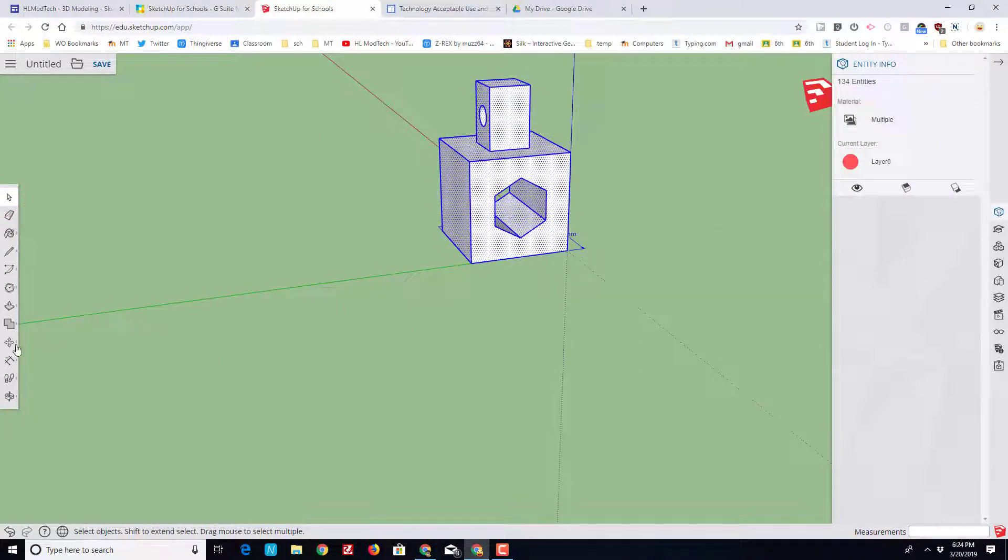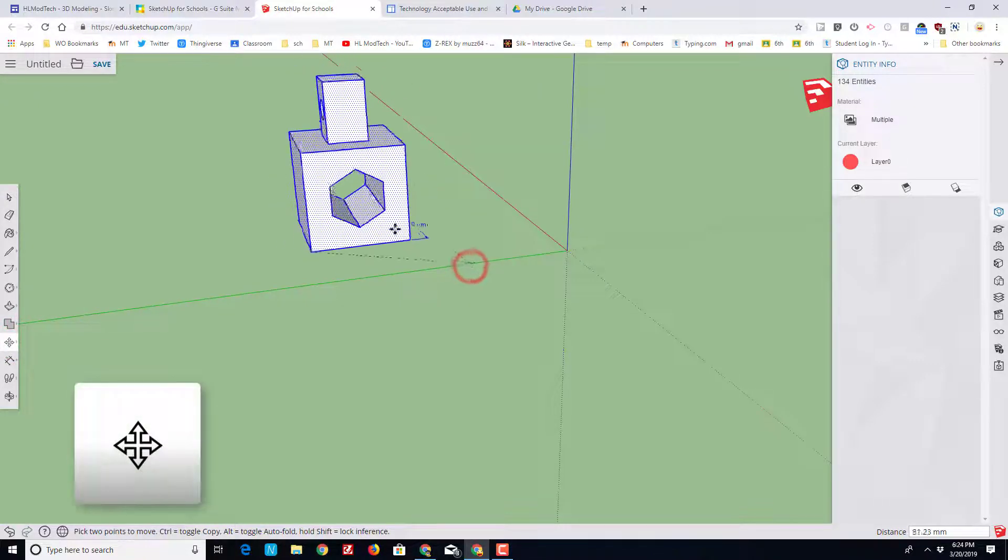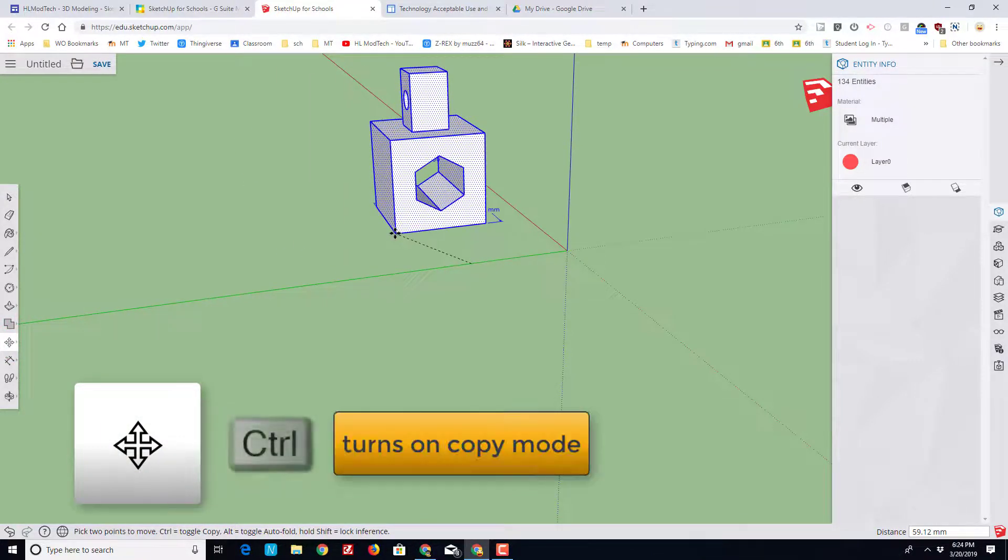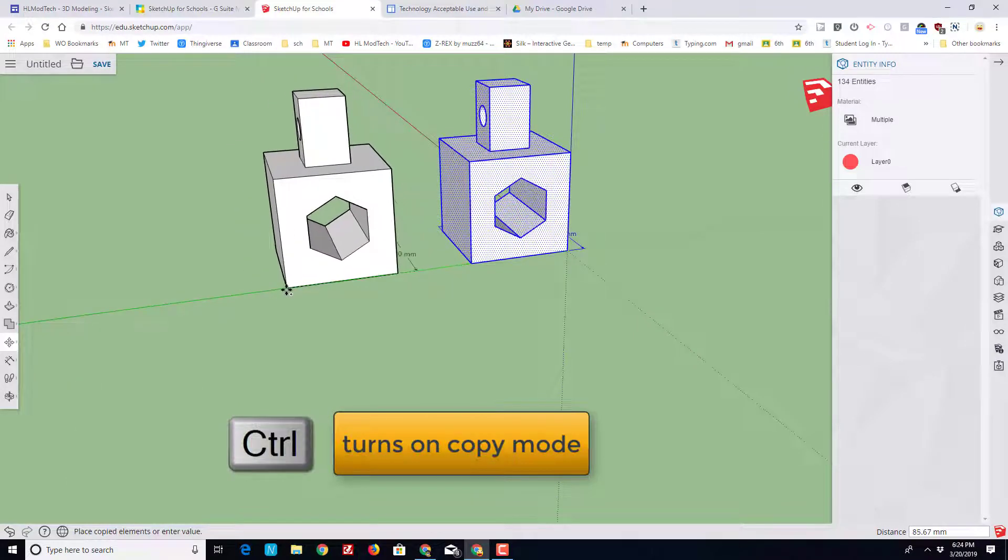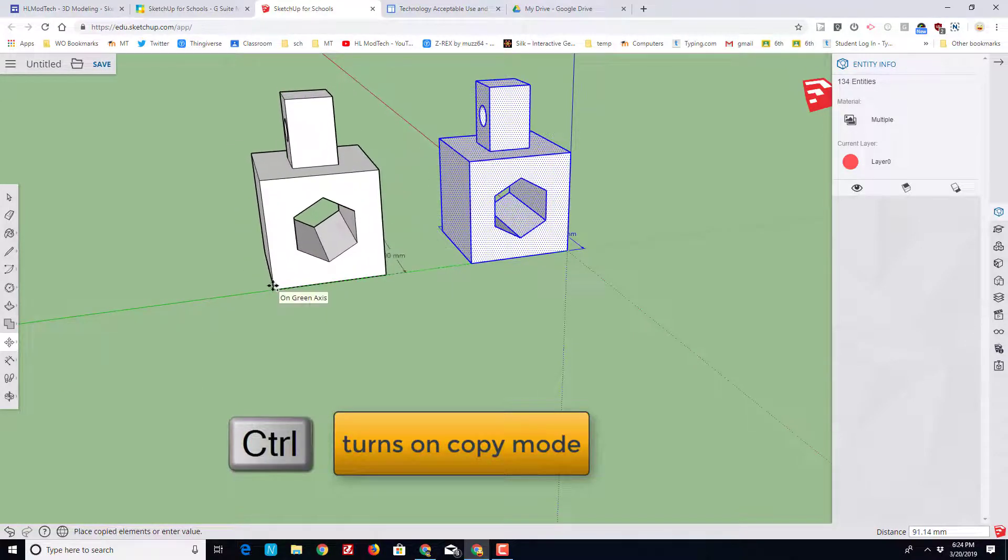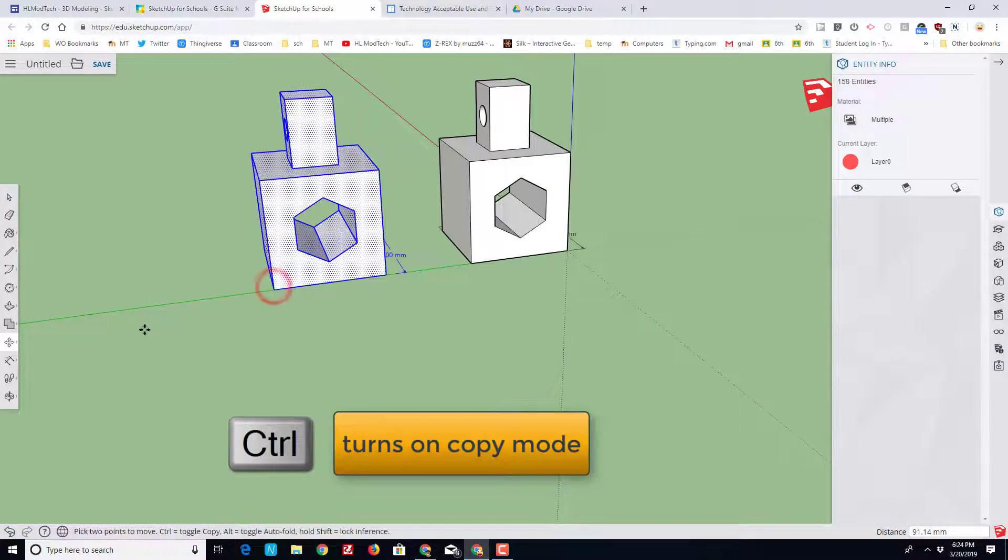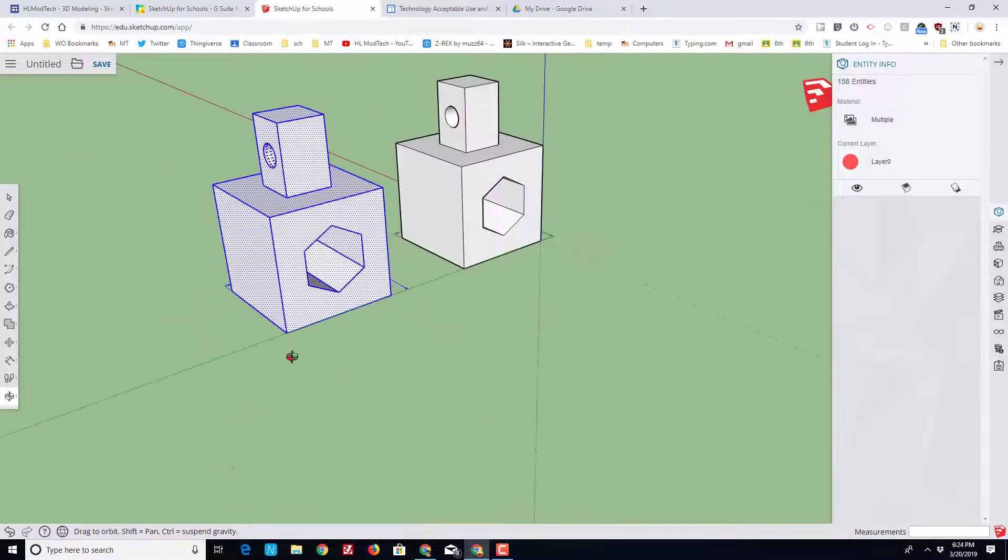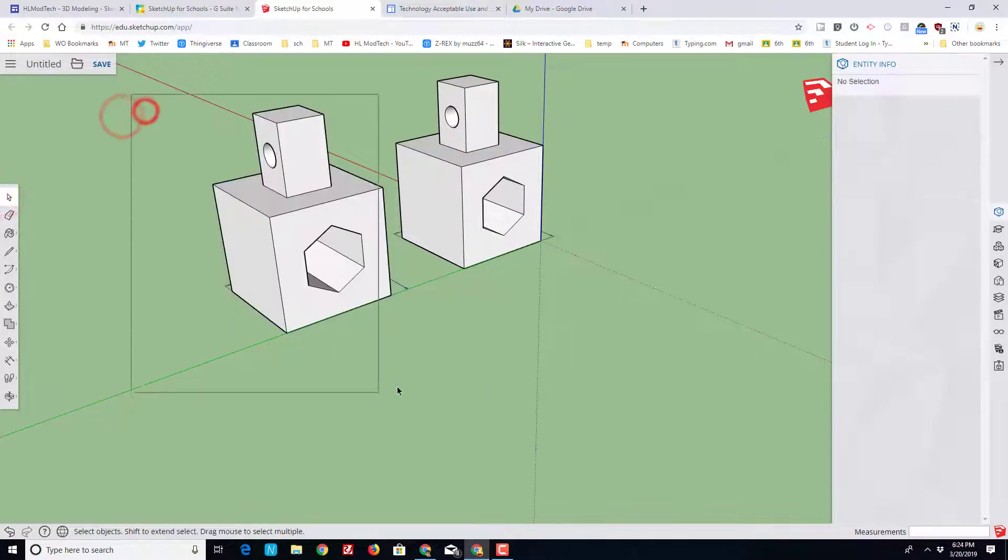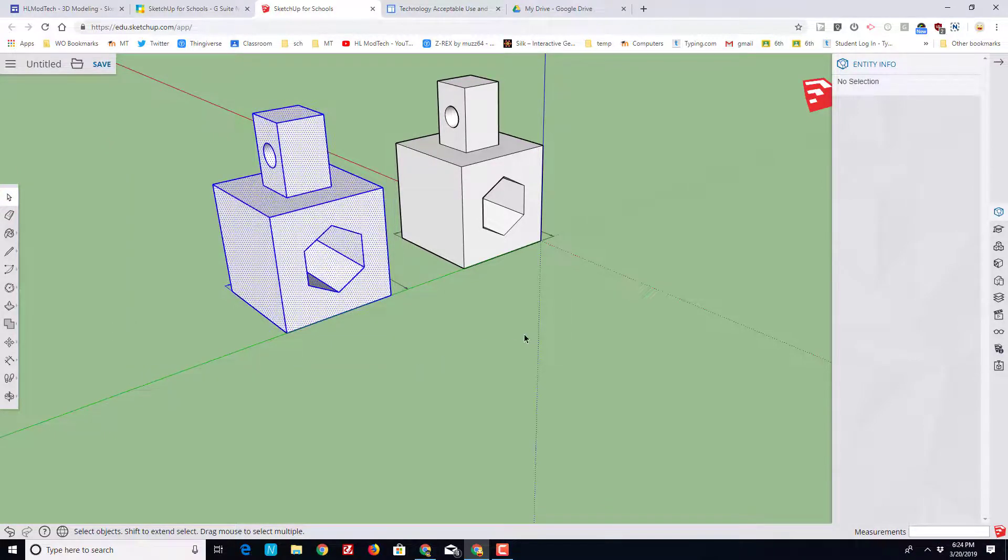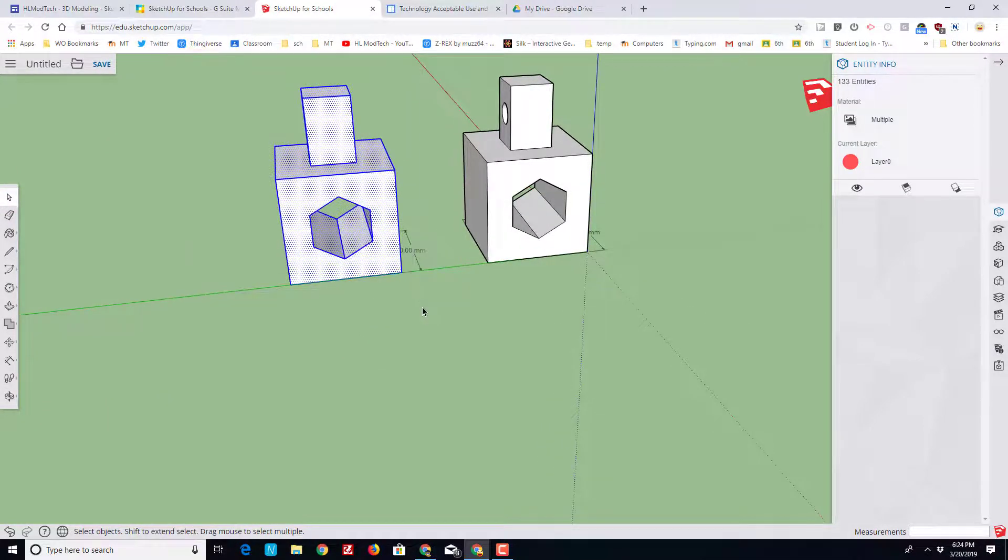Let's select everything with the select tool and drawing a box that grabs it all. And then let's find the move tool. And when we click the corner of move, I want you to tap control, which puts you in copy mode. Move along the green axis and make a copy.